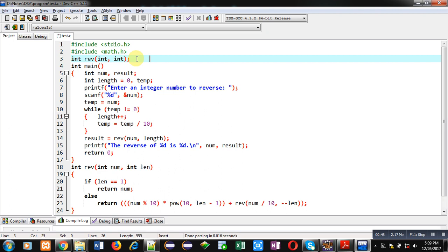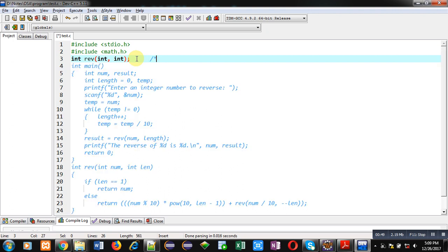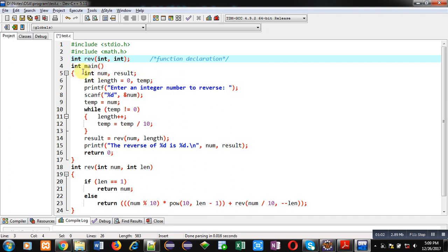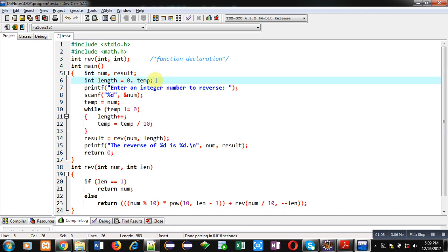Then I have declared a function. The function name is reverse. It will receive two arguments as input and it will return an integer. Inside the main function, two variables, num and result, are declared. Two more variables, length and temp, are declared, and length is initialized with zero.